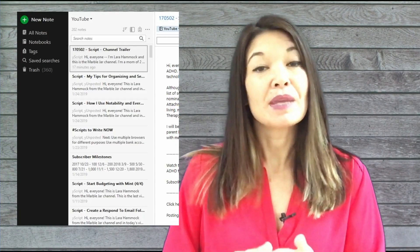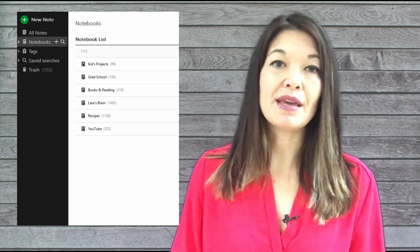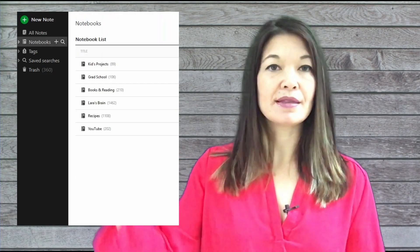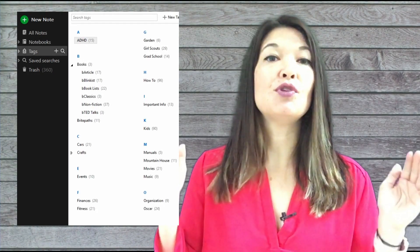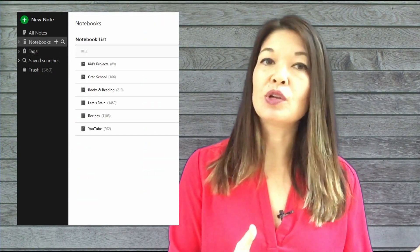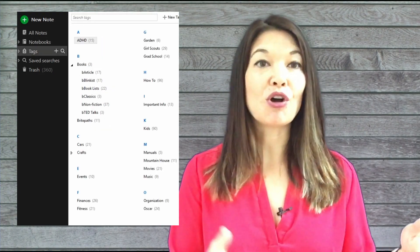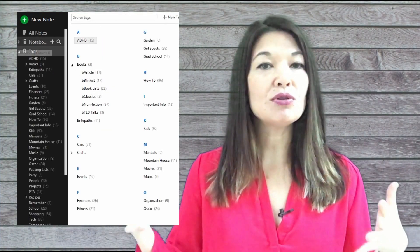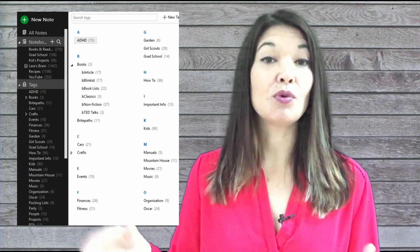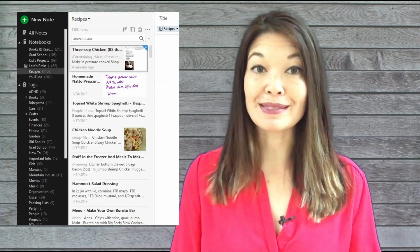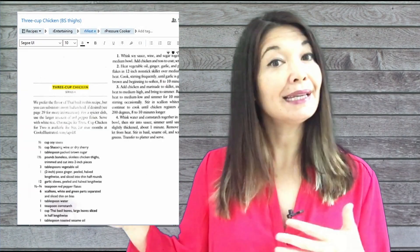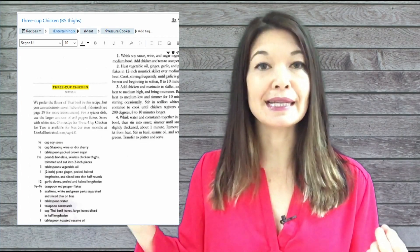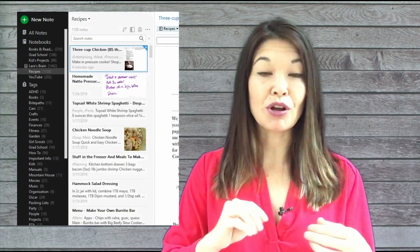The primary organizational unit for Evernote is notebooks - they contain broad topics. The secondary organizational unit are tags. Although notebooks are physical locations for notes, a note can only be in one notebook. Tags are logical organizational tools, so notes can have multiple tags which are all searchable. For example, I have a notebook that houses all of my recipes. I can tag a recipe with a meat tag, a pressure cooker tag, and an entertaining tag, so it will come up if I search on any of those tags.